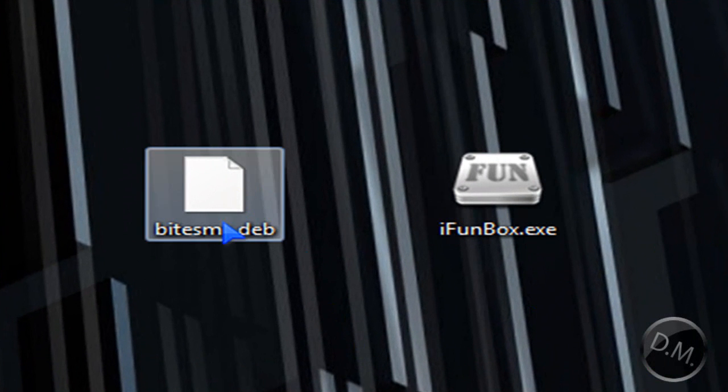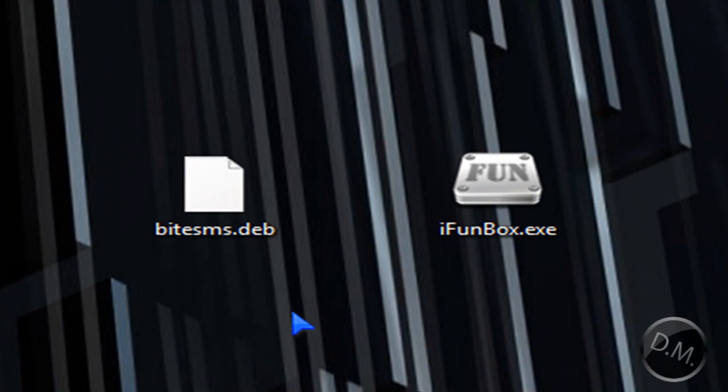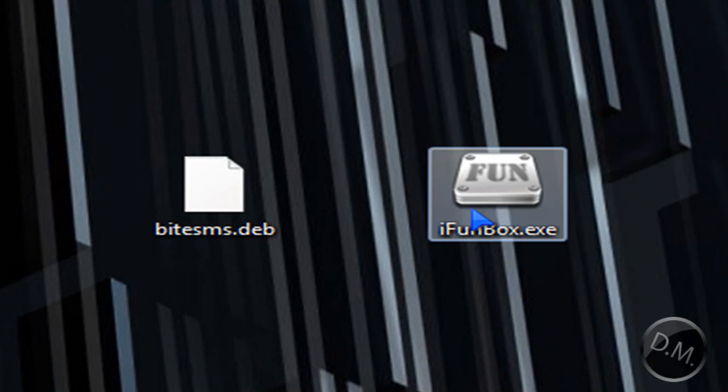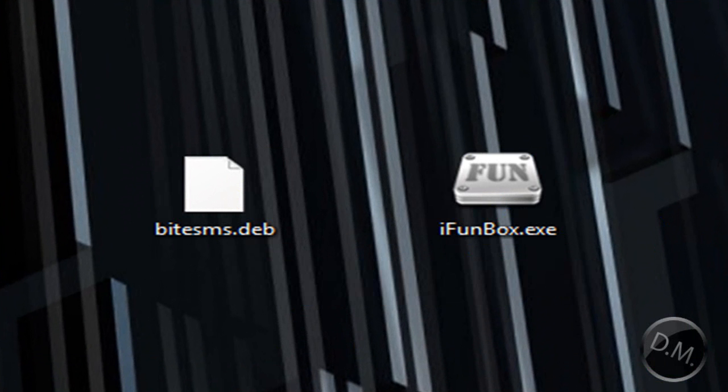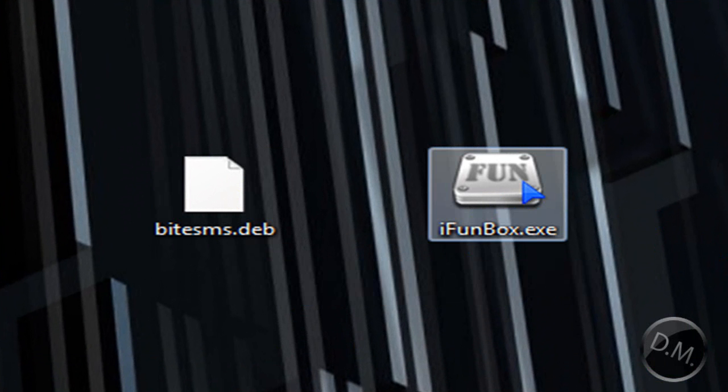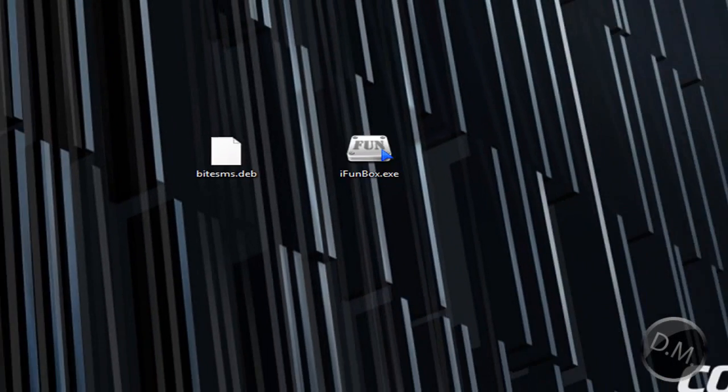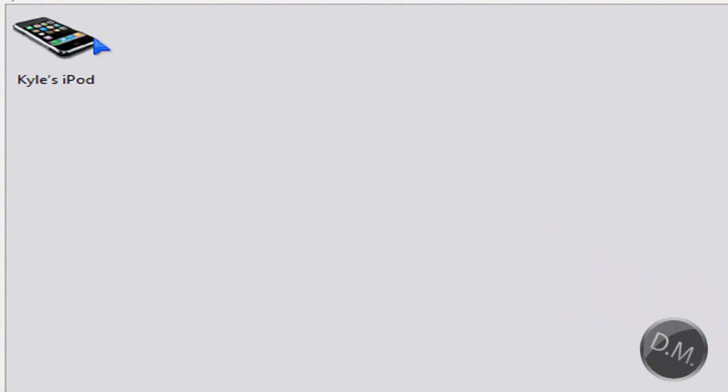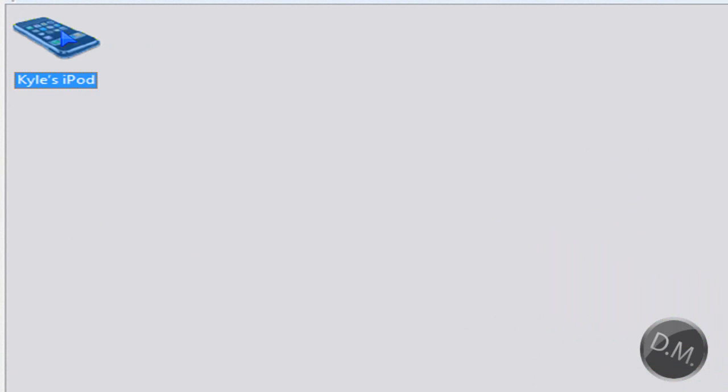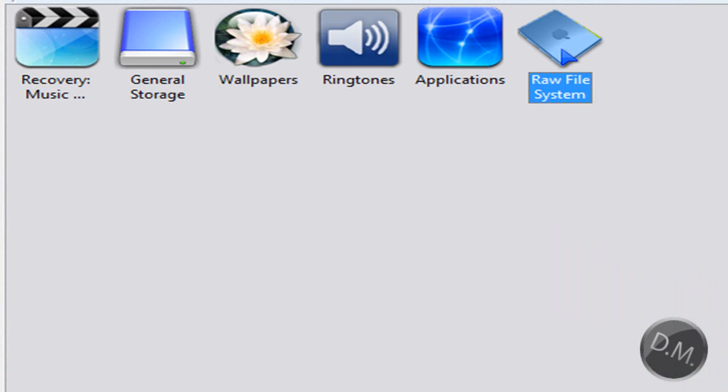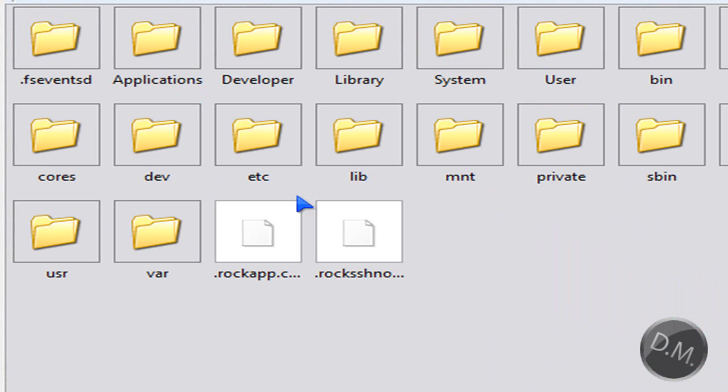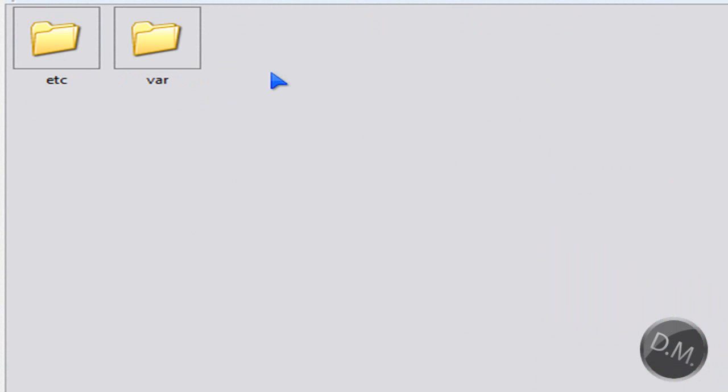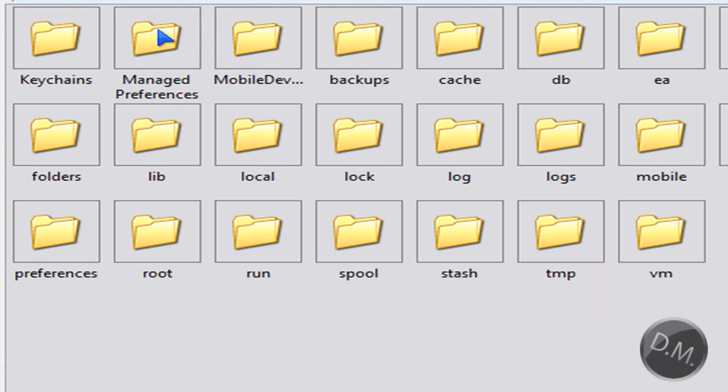I'm going to be dealing with bytesms.deb, so what you're going to do first is open iFunBox. It's going to try to find your device, double click your device, you're going to click on raw file system, click on private, var, and then mobile.